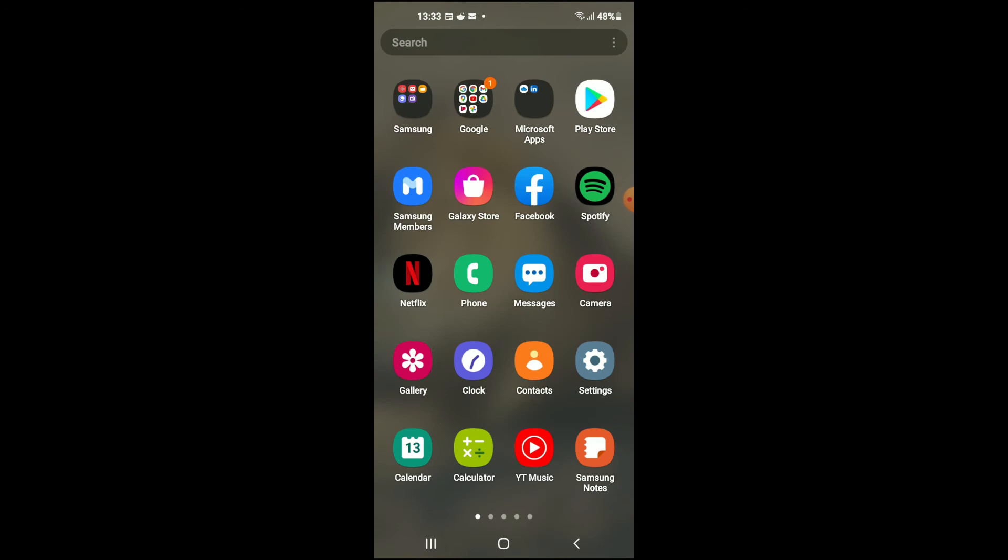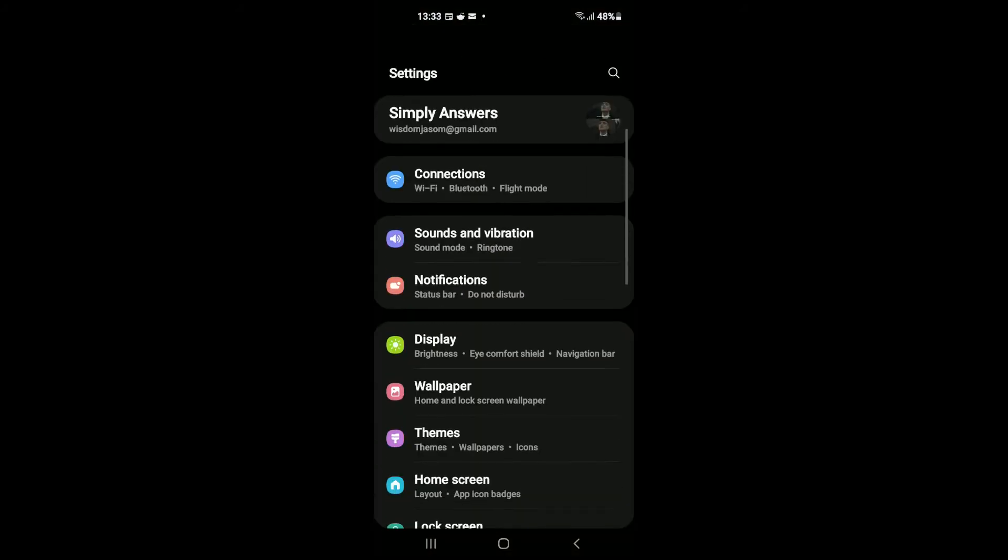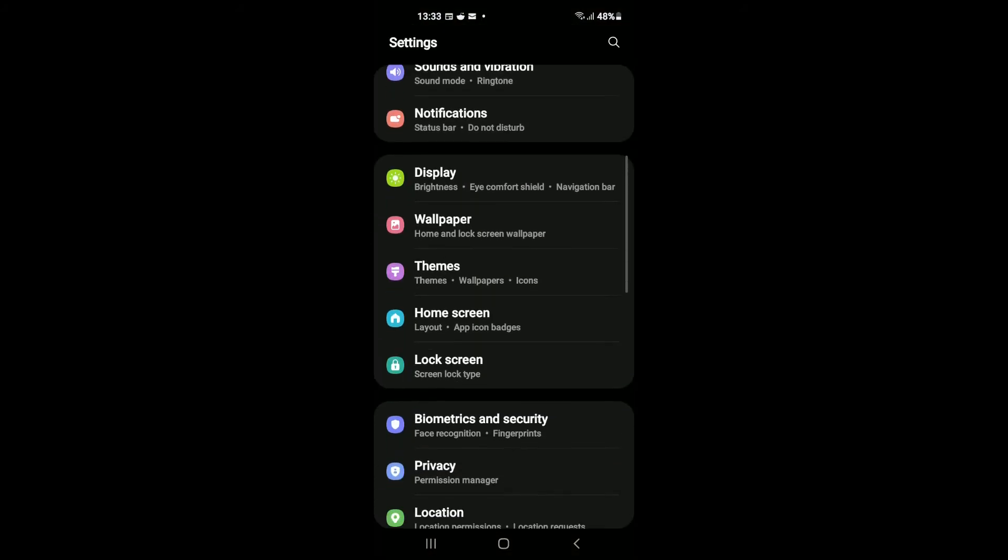And if after signing in it is still not working, then you're going to go into Settings again and you're going to scroll down.